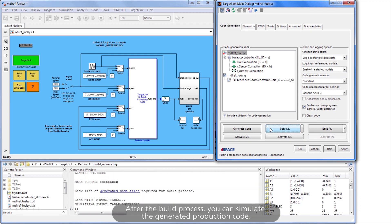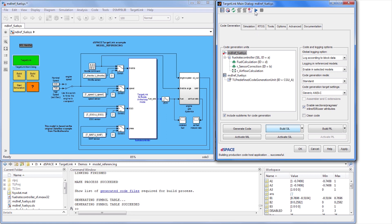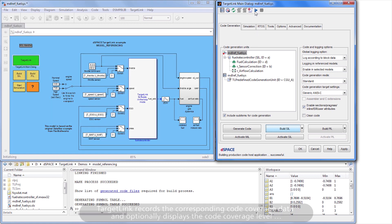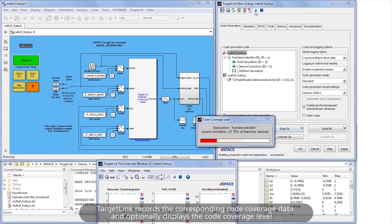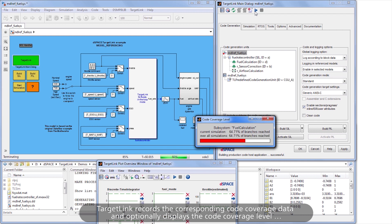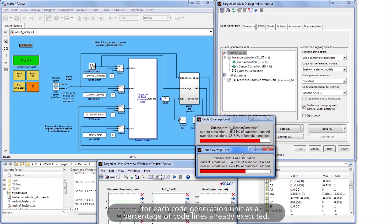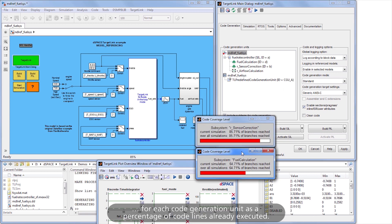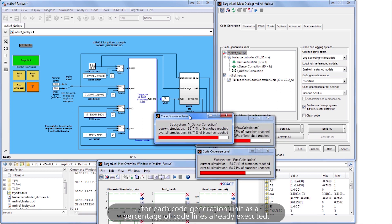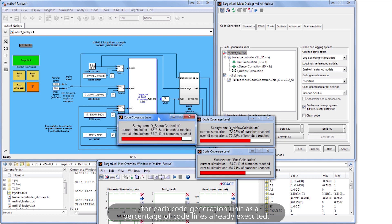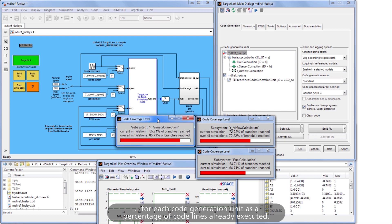After the build process, you can simulate the generated production code. TargetLink records the corresponding code coverage data and optionally displays the code coverage level for each code generation unit as a percentage of code lines already executed.